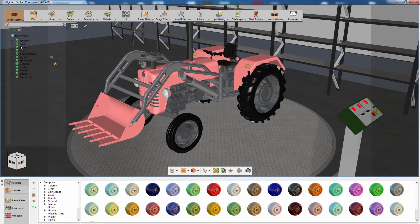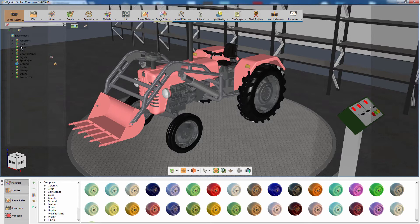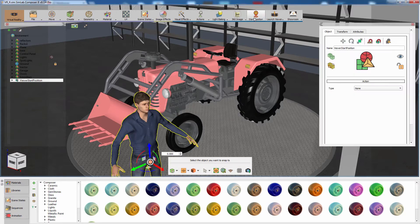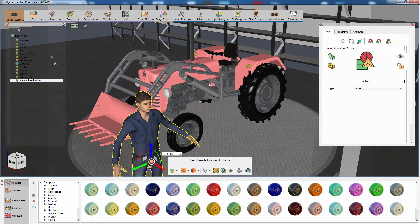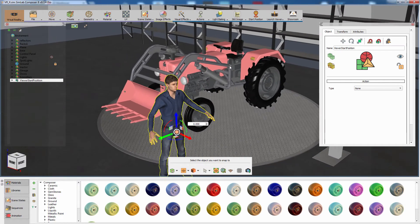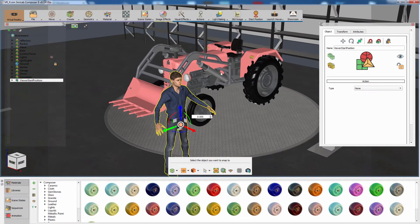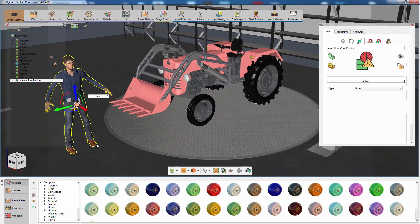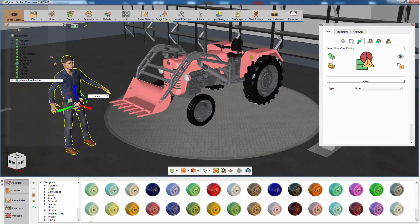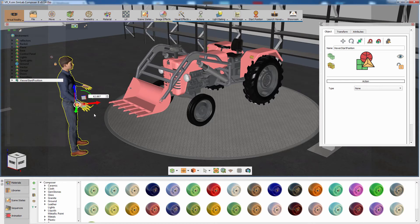The first step is setting the VR position. Click on Start Position. A human model will be loaded into the scene. This model will be used to determine the initial view in the VR experience. Click anywhere in the scene and adjust the rotation of the model, making sure it is facing the tractor.